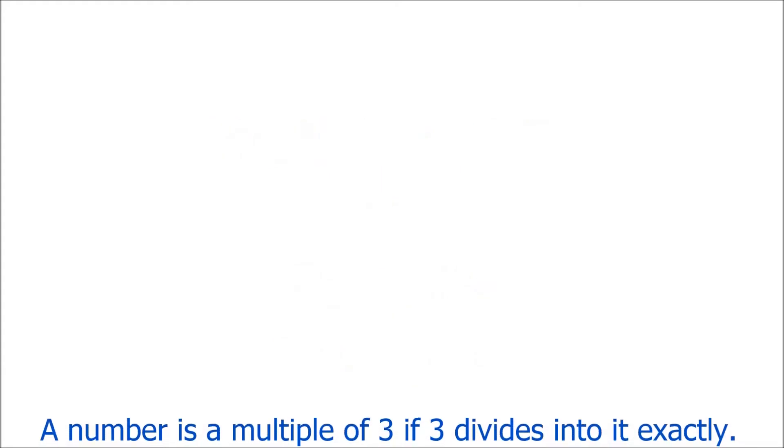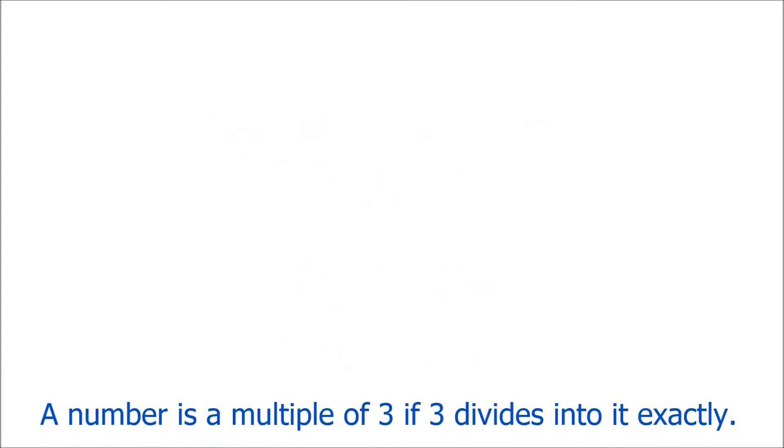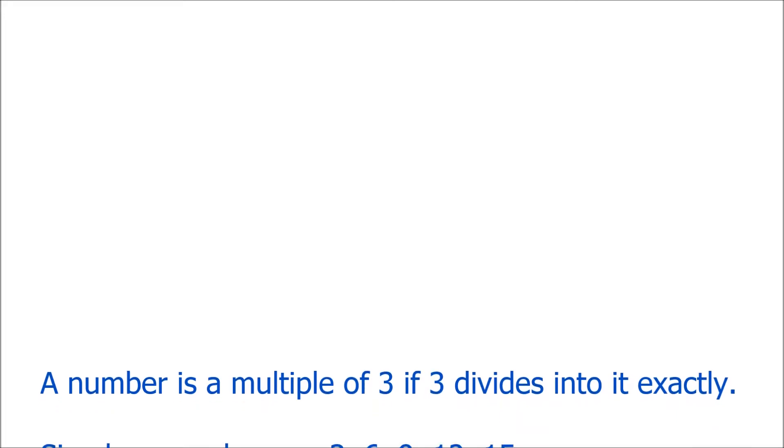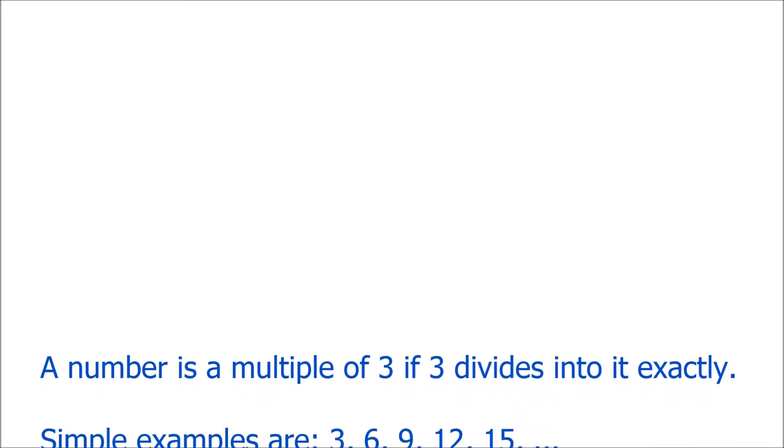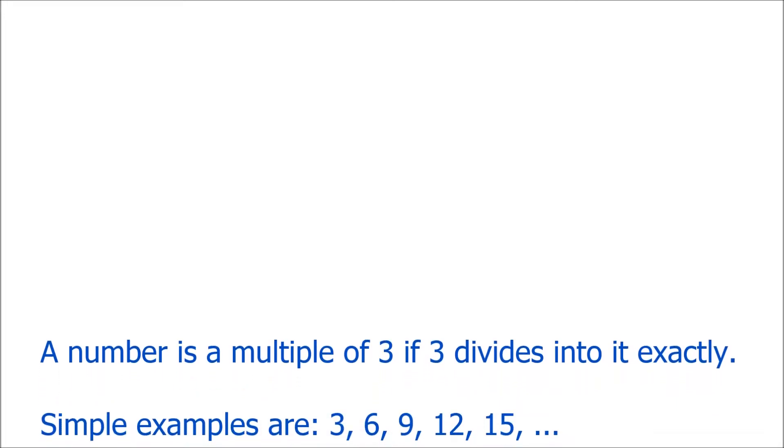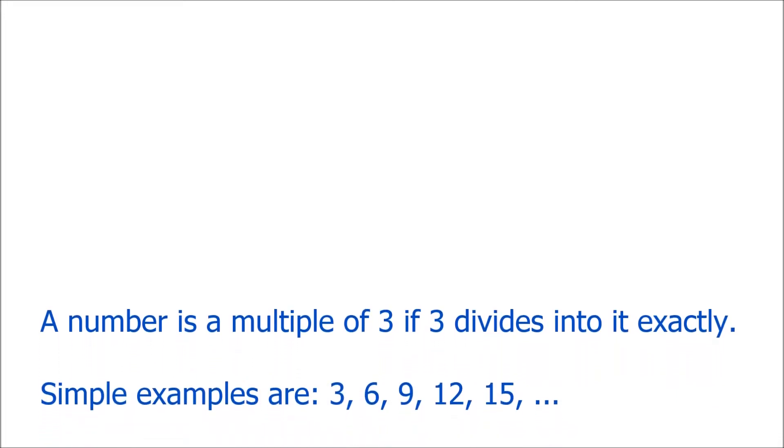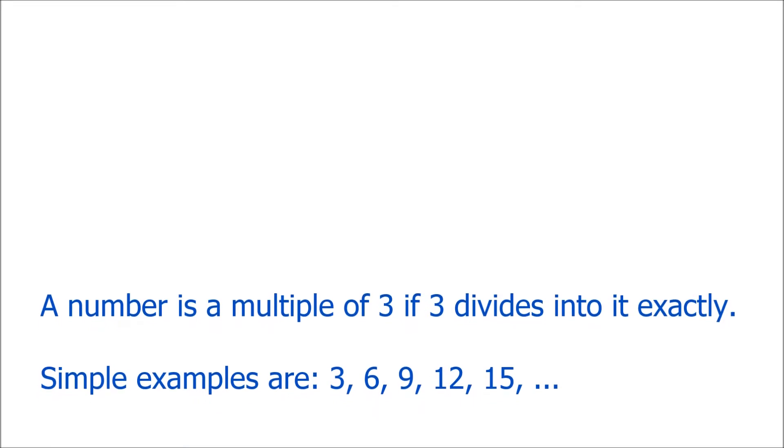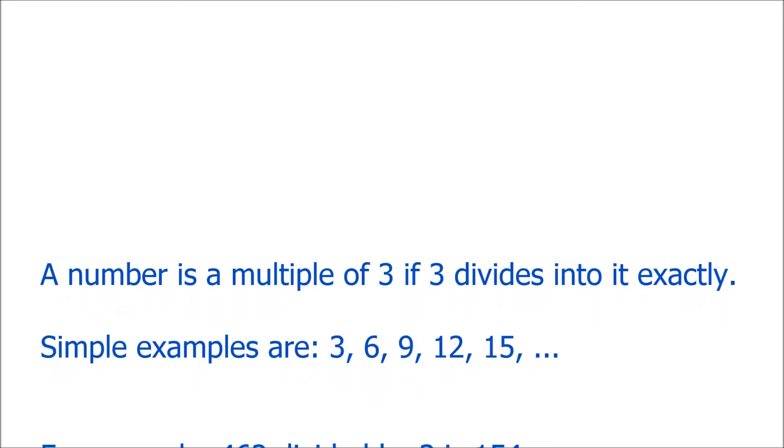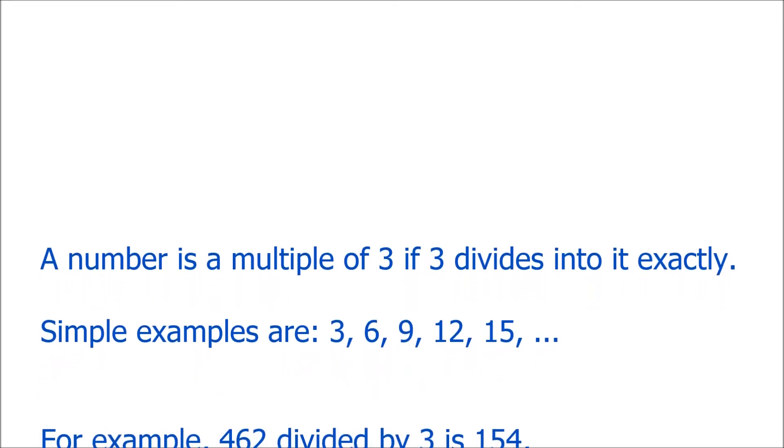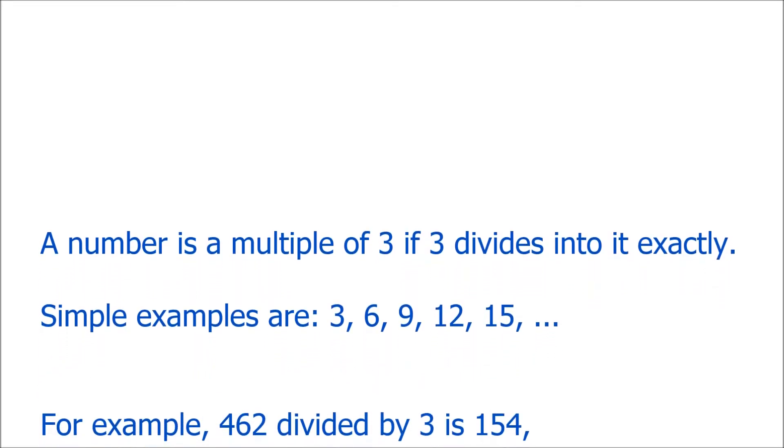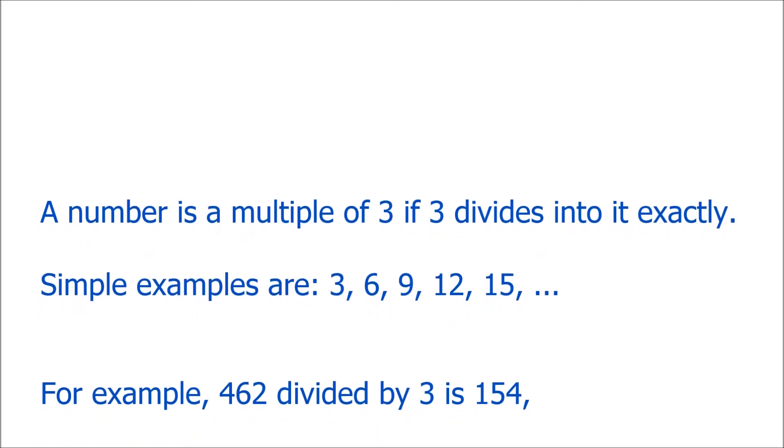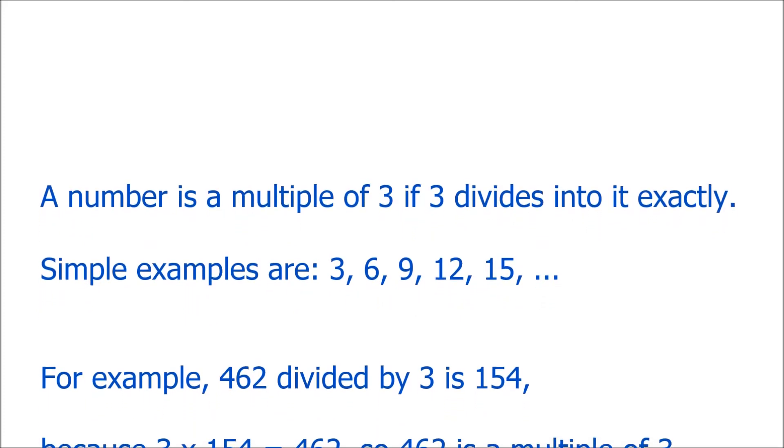First, let's remind ourselves of how to recognise a multiple of 3. Well, a number is a multiple of 3 if 3 divides into it exactly. So, all the numbers in the 3 times table are multiples of 3.